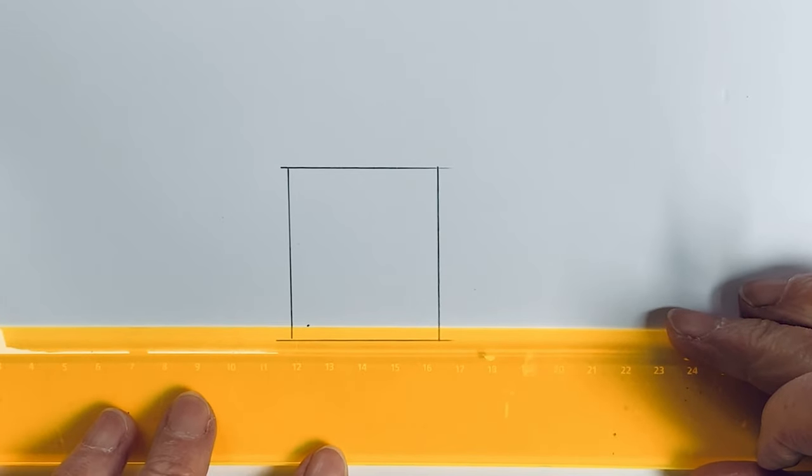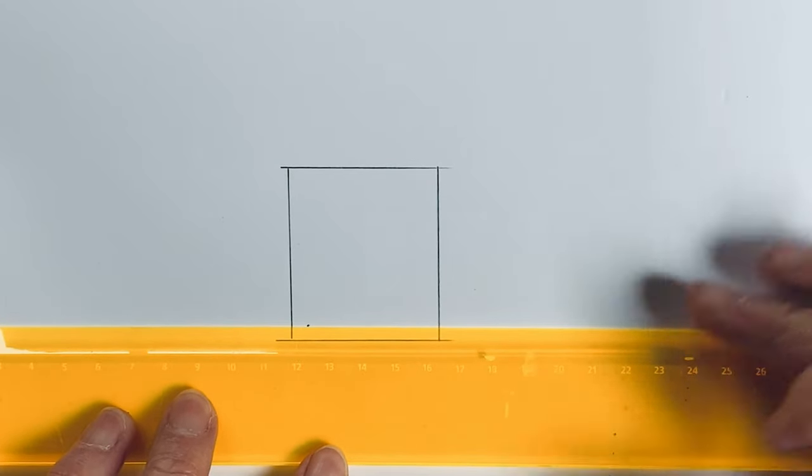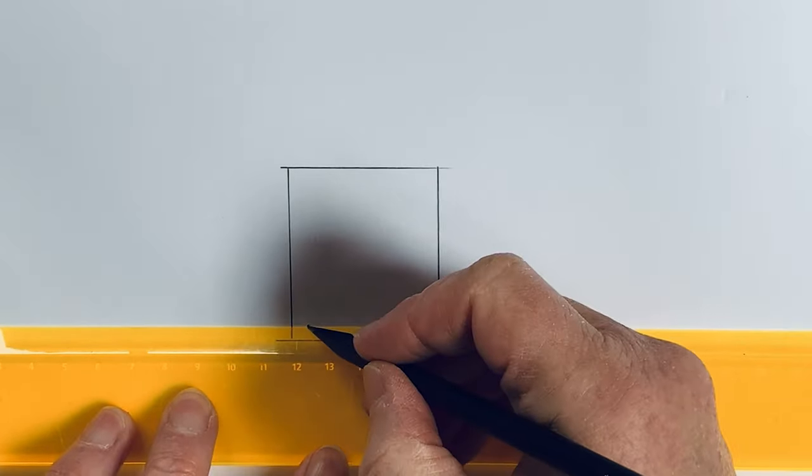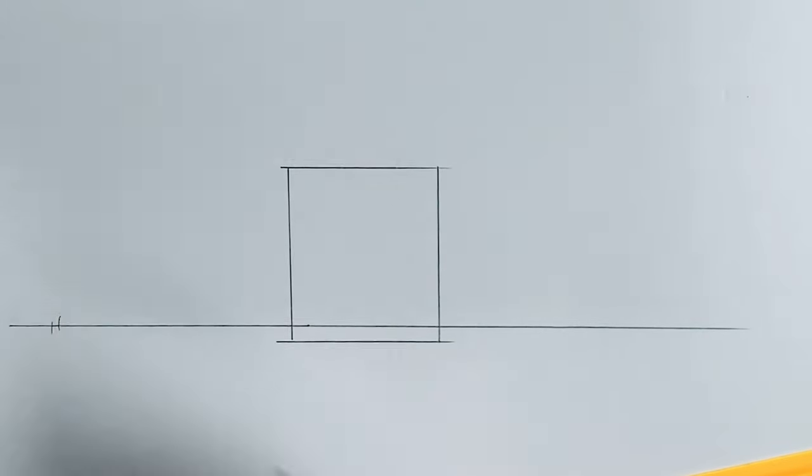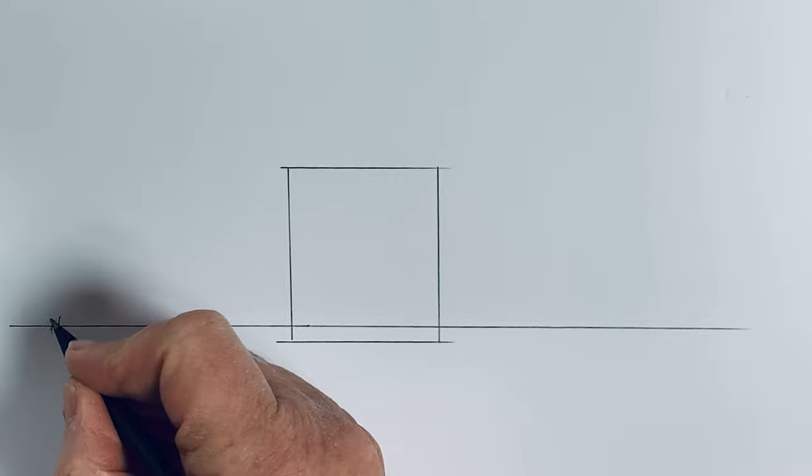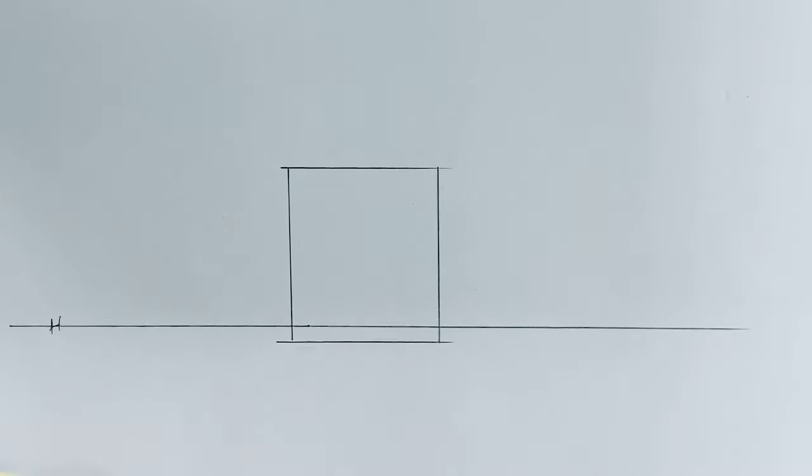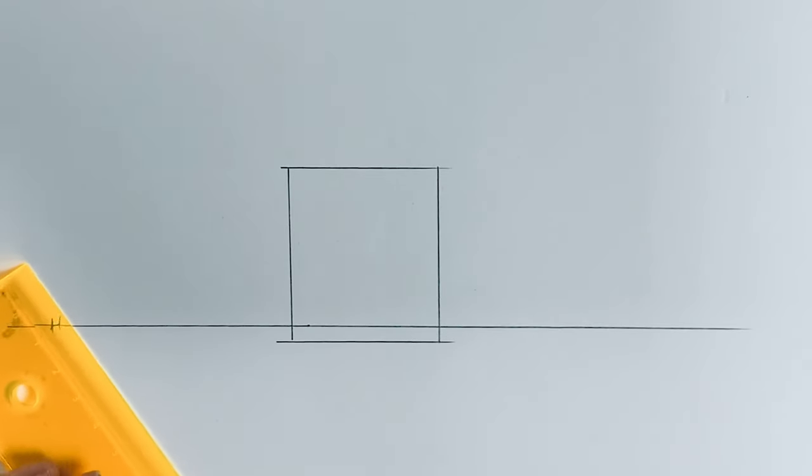And the horizon is always, always horizontal. It's here, so this is the horizon.